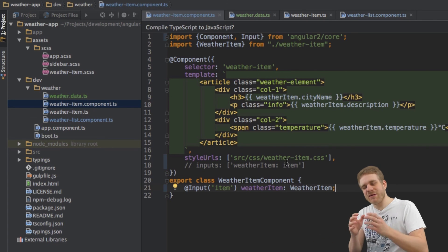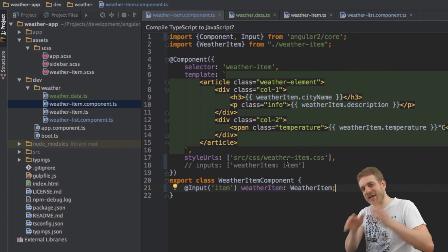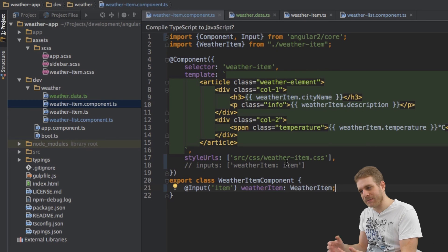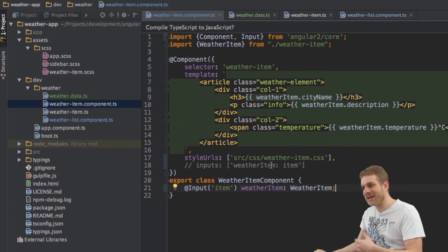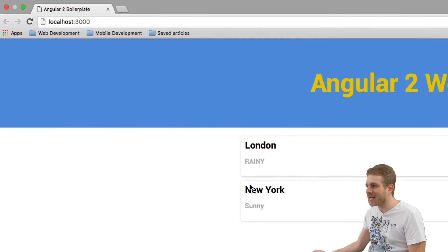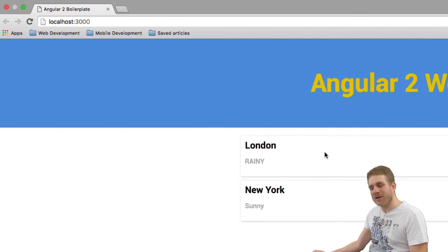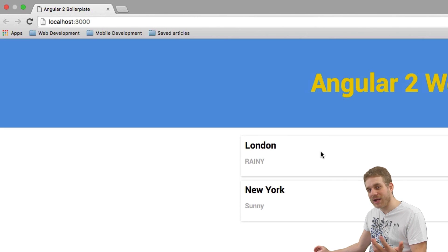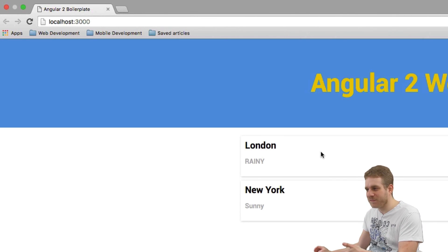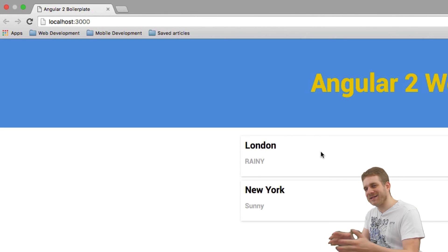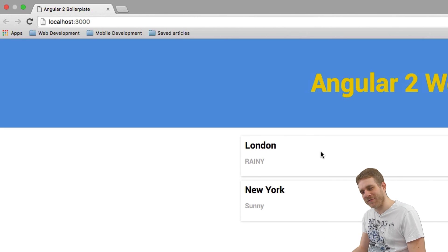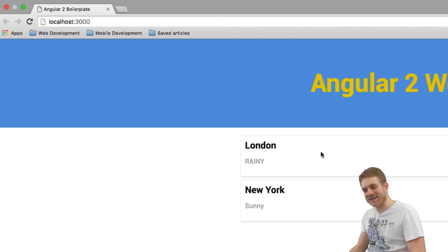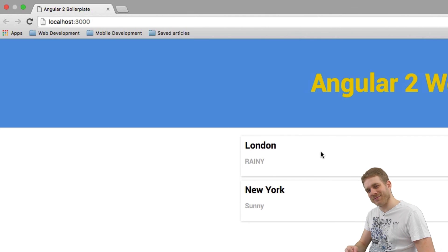So this is how we pass data into our components by using property binding and now we're actually outputting the items we have in our array by looping through them and binding the data to our WeatherItem component. See you in the next video. Bye.